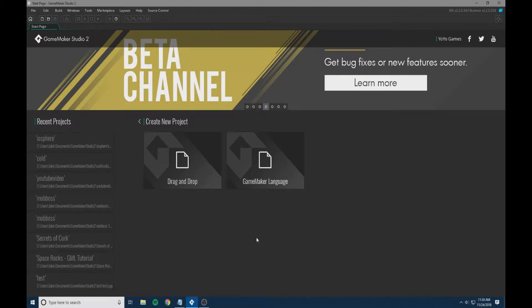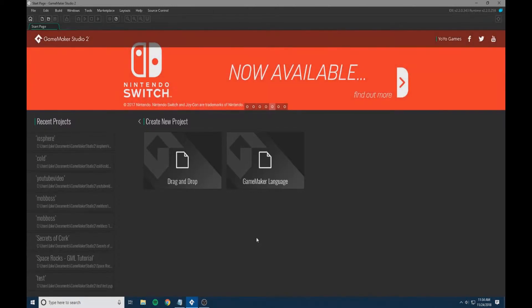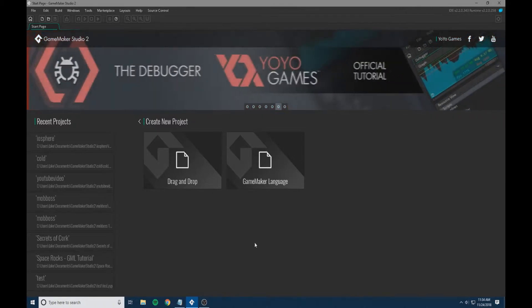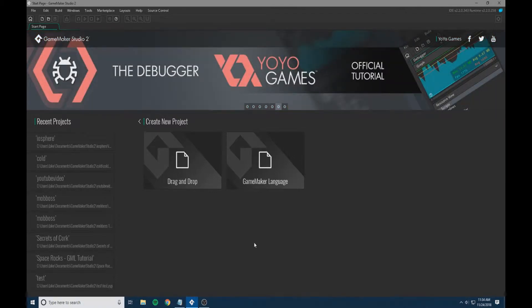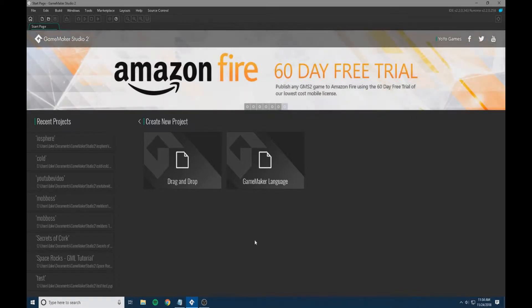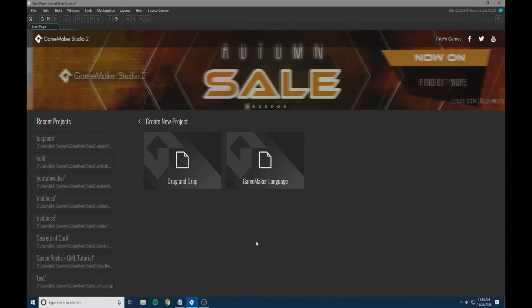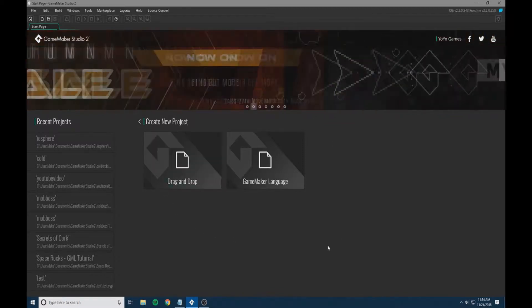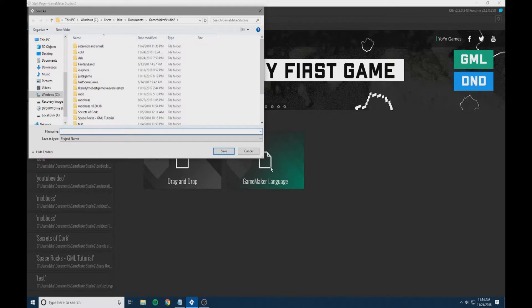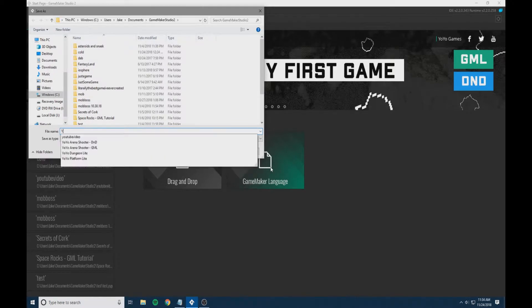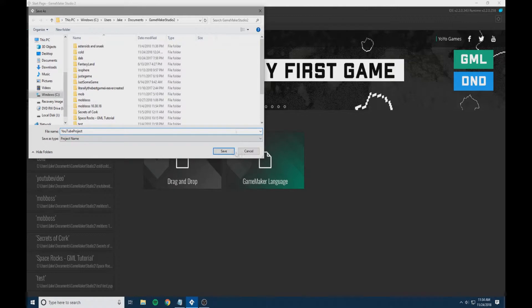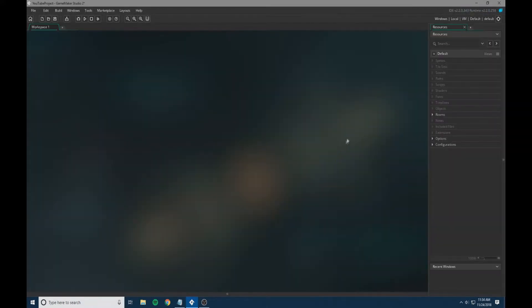To start off, we're going to open up GameMaker Studio 2. I have the basic Windows version which allows me more features. I believe it's available for $40 at time of recording on YoYo Games website, and I would certainly recommend the full version. Even if you're just a hobbyist like myself, it gives you access to many more features. We're going to choose GameMaker language and name this YouTube project.